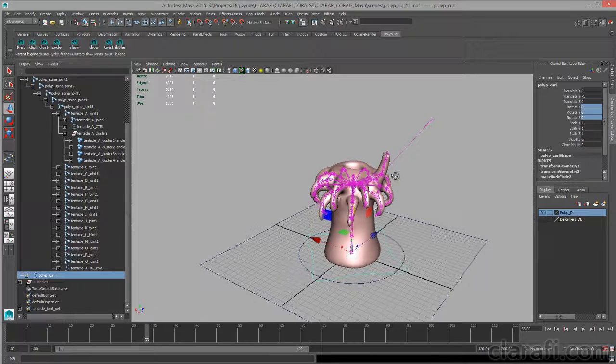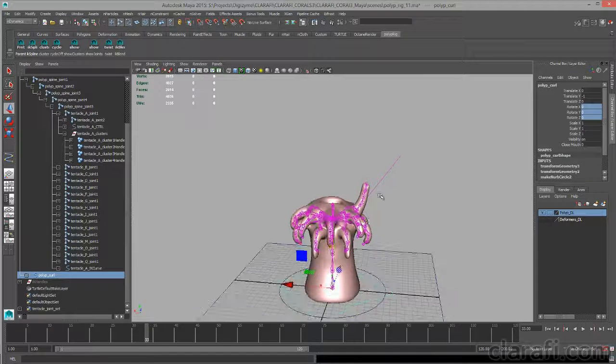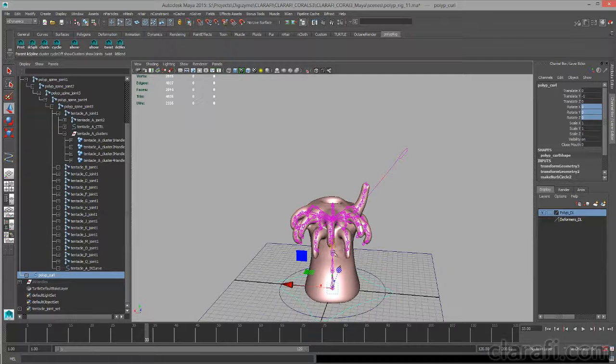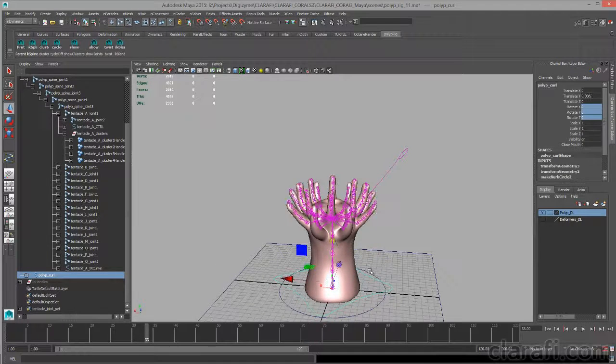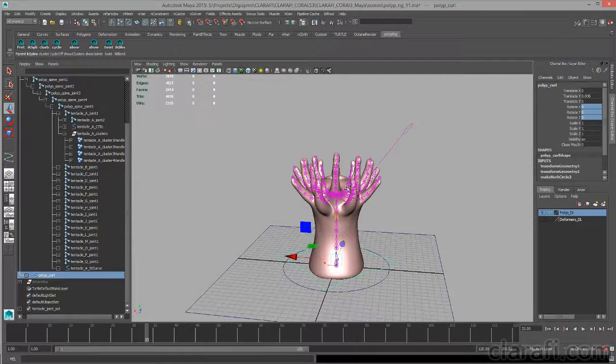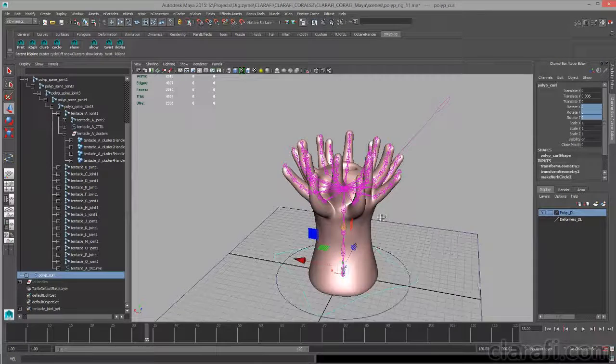Of course, this tentacle, which is being controlled by inverse kinematics, is ignoring the animation of the joints.